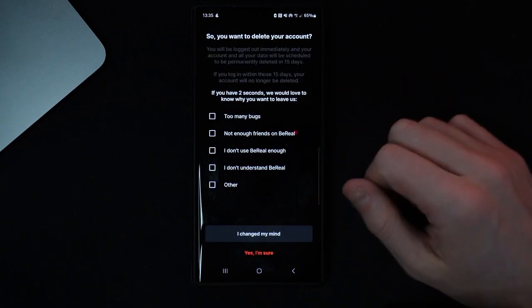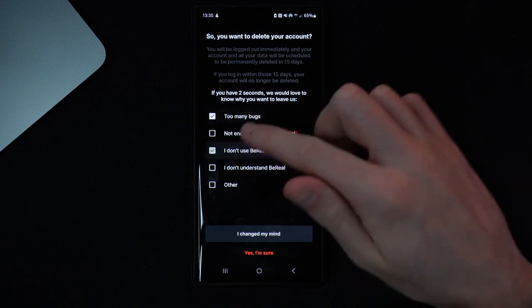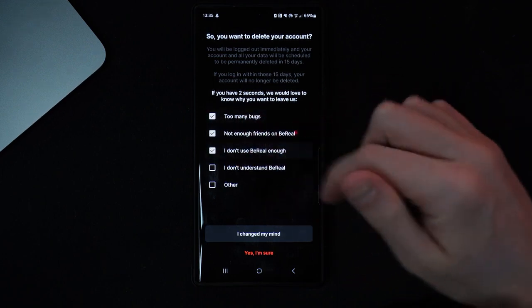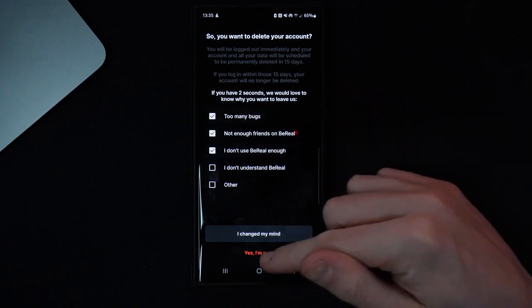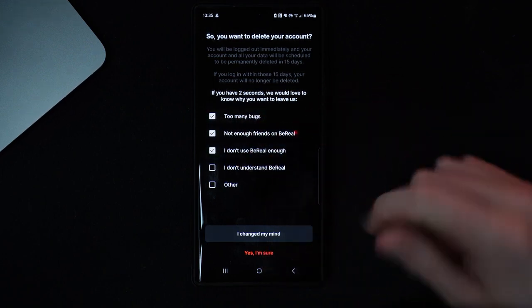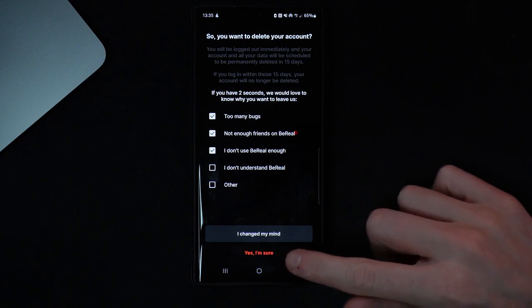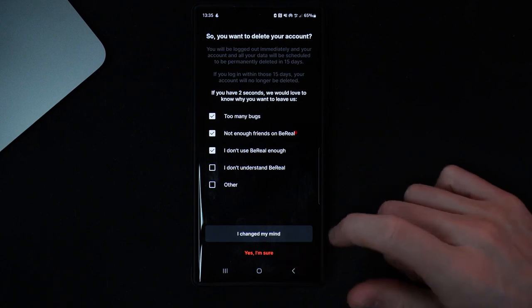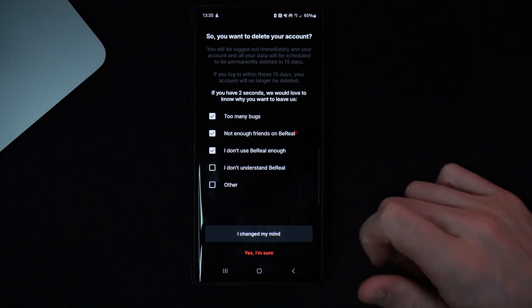Click on 'Delete Account'. You can go through and select any of the options if you want to do that, and then click on 'Yes, I'm sure'. Once you click on 'Yes, I'm sure', you will be confirmed to delete your BeReal account.